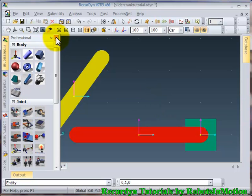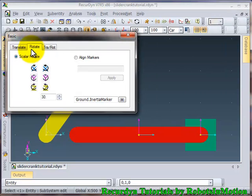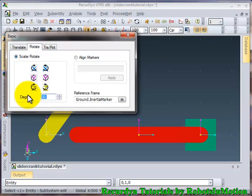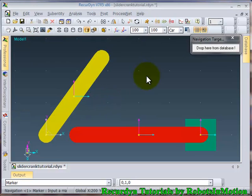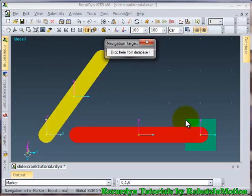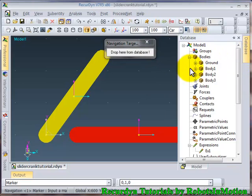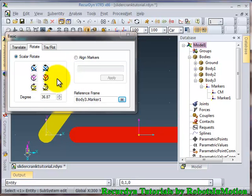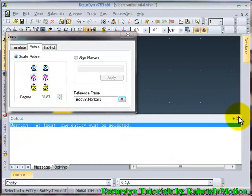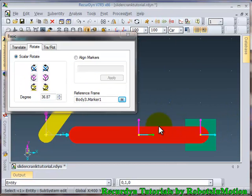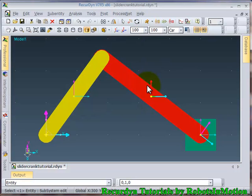Now again I will go to object control, rotate tab. I will write my angle here, 36.87. Now I will change this reference frame. Ok. So I need to drop the marker here from the database or from this GUI. So let's drop it from the GUI. Yeah. So now I will rotate it. I need to select the body first. So you can see, now it's correct.